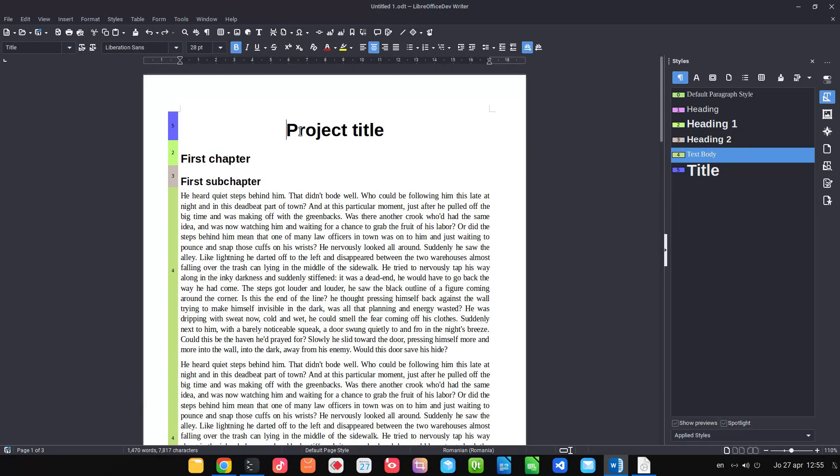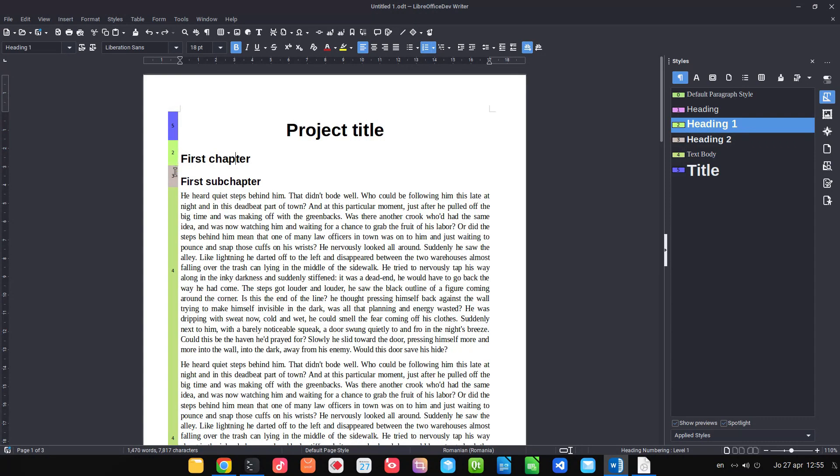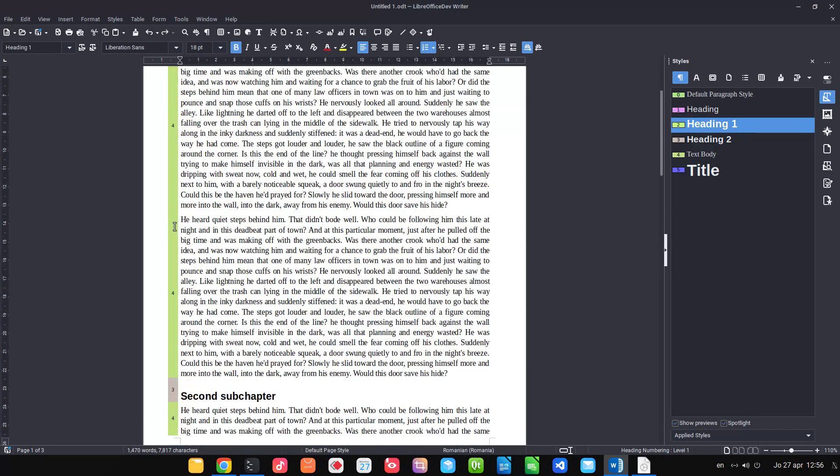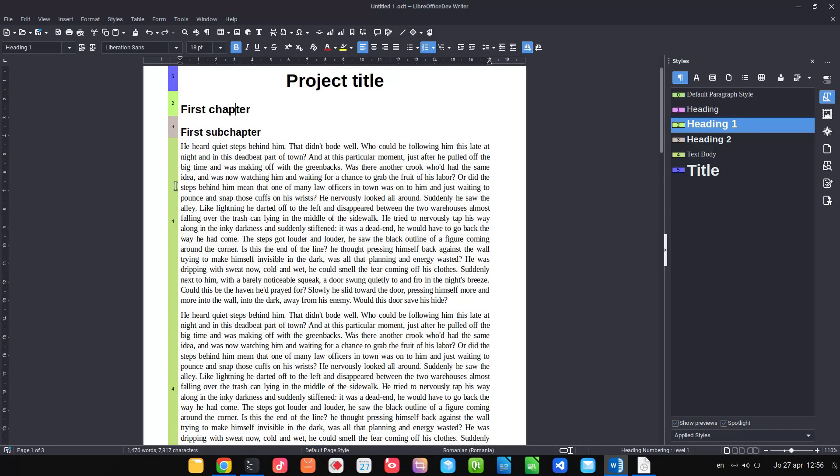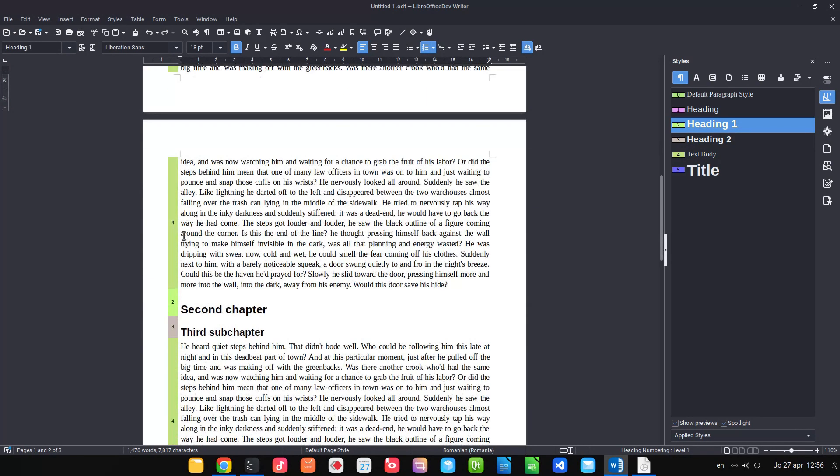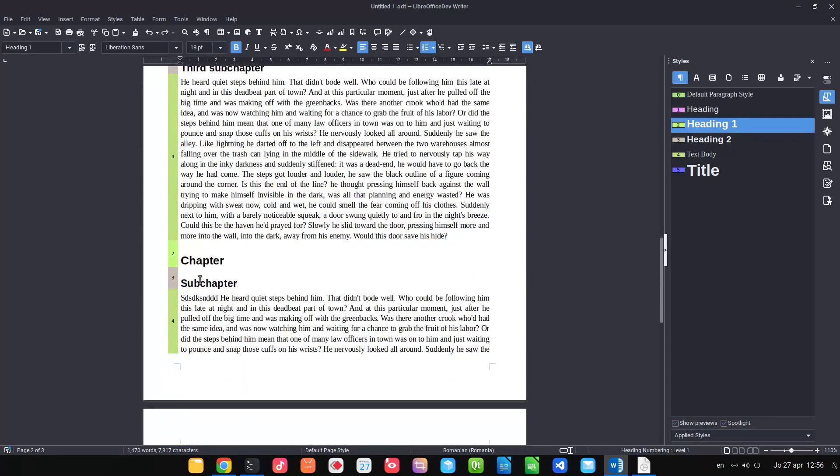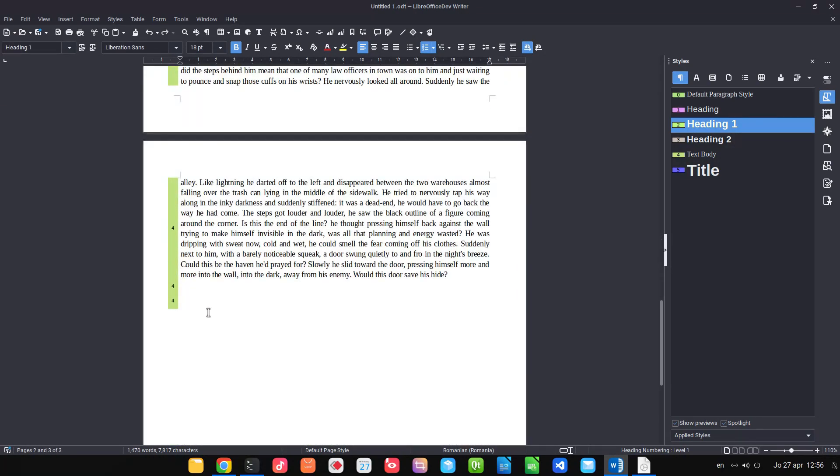You can see for example for the heading 1 I have number 2. So this number here is corresponding to the numbers in the sidebar. So I can check for example that all the chapters have that green and subchapters are gray and so on. If I hover I can read what style it's applied. It's very useful and let's detect problems.